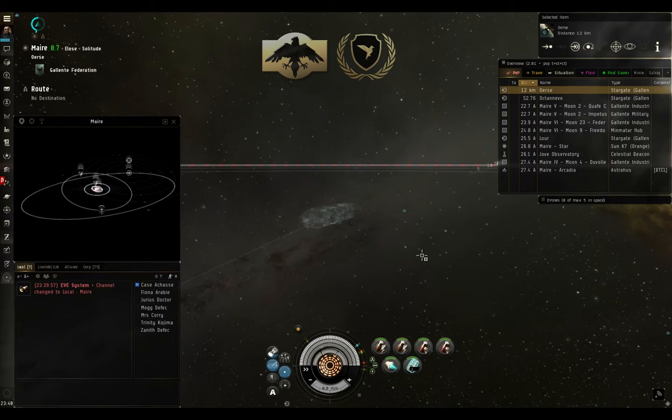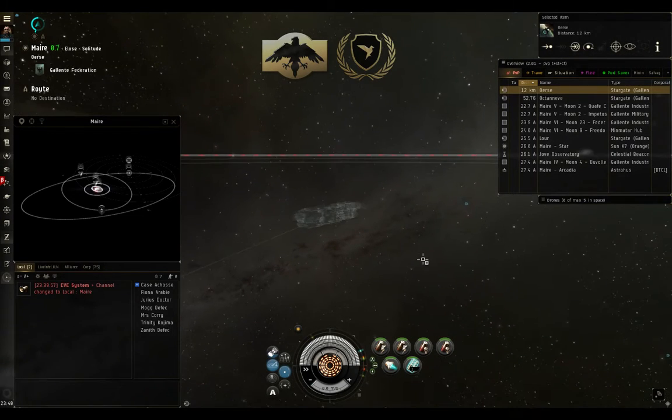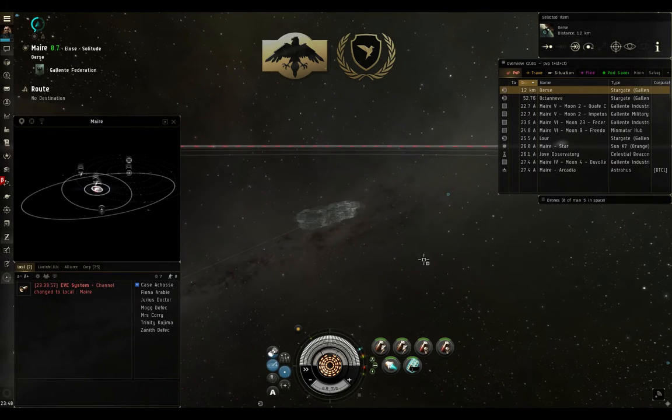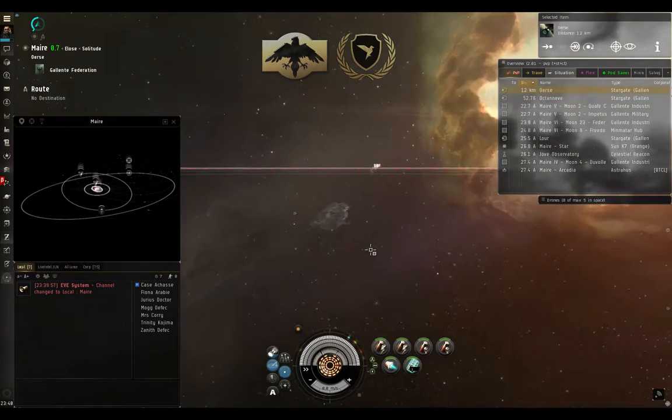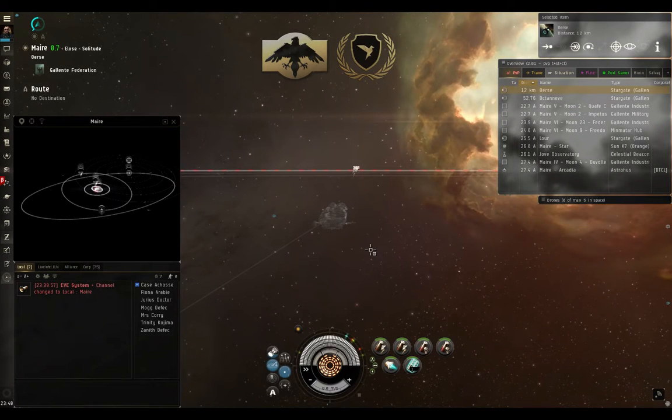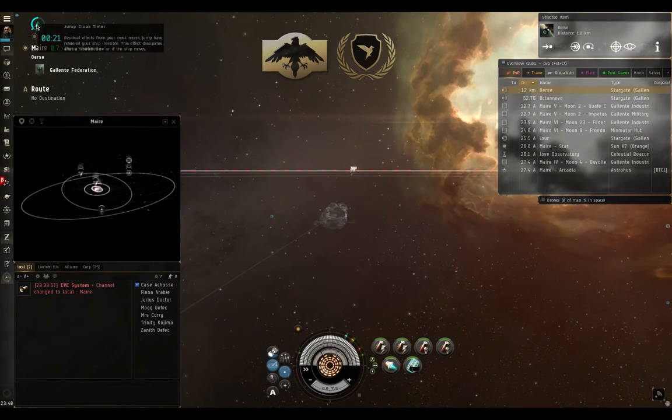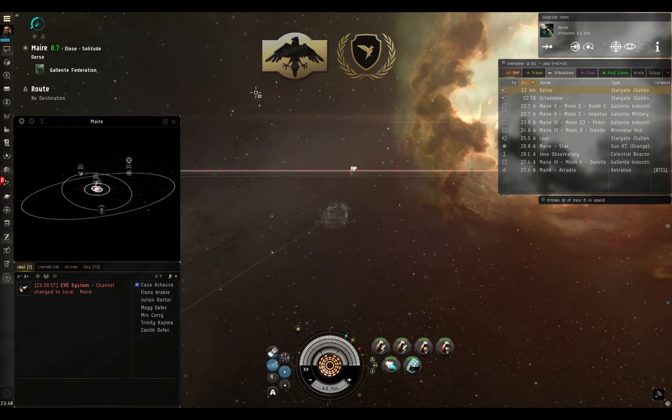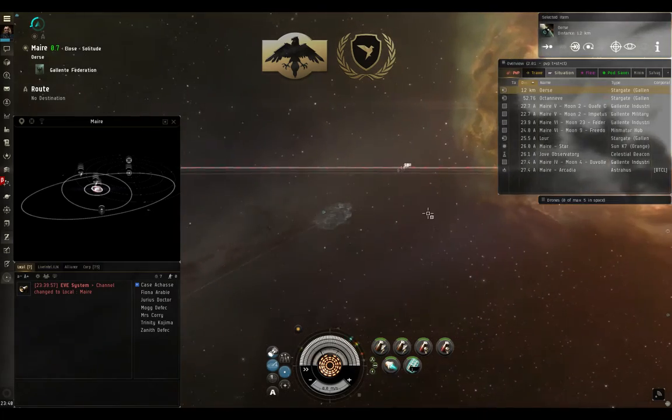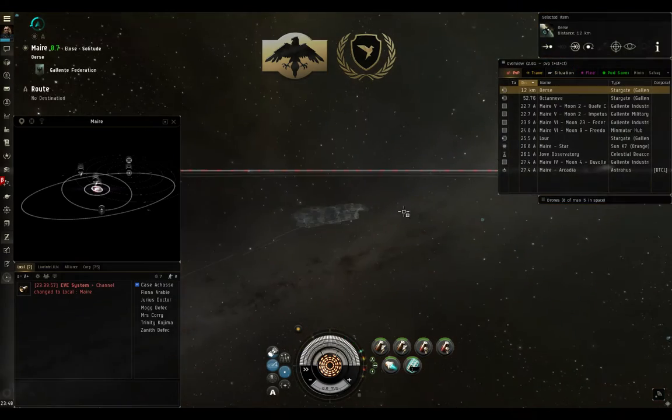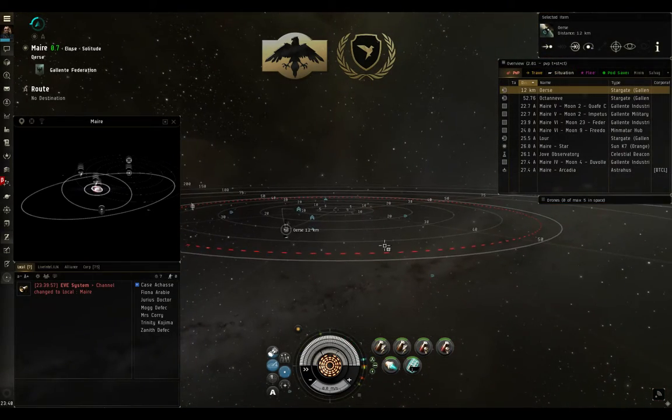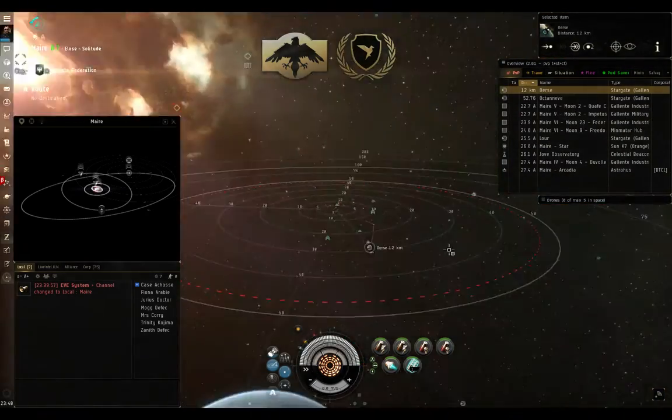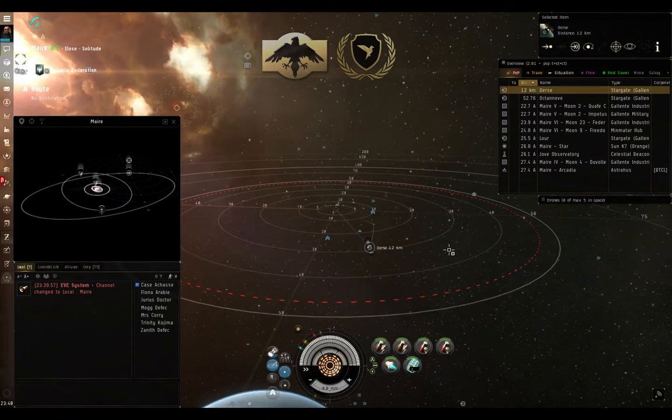Hi, I'm Drew's Doctor at EVE University, and this is going to be a short video on DSCAN. Now I've just jumped into the mirror system, and you can see my jump clock timer is presently spooling down. And what I'm going to want to do from here is to get myself to a safe location.